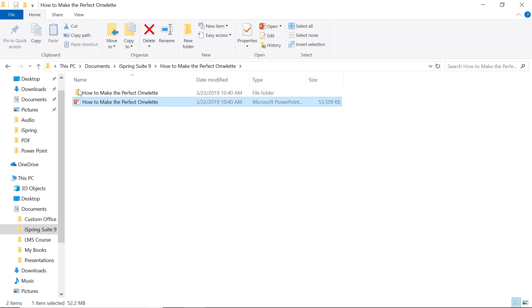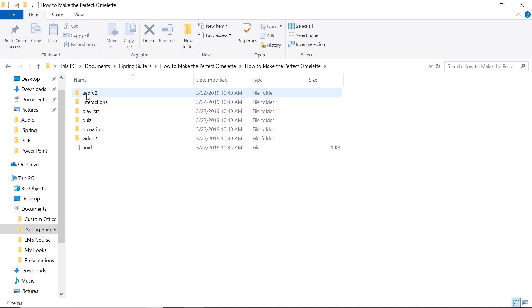but also in a separate folder, all of the resources that you added to the course like audio, quizzes, videos and more.